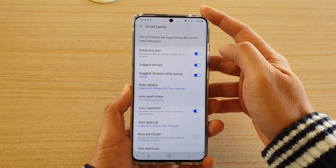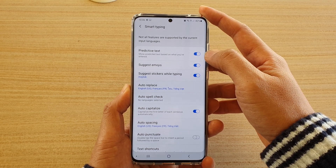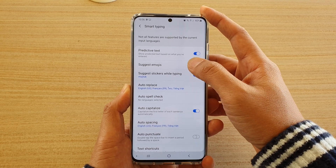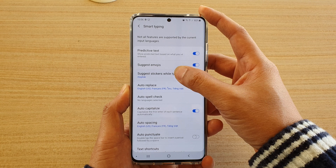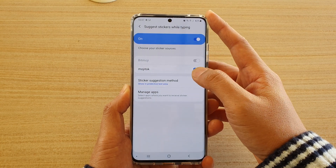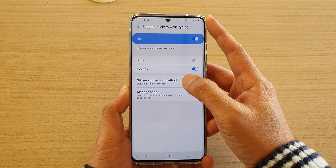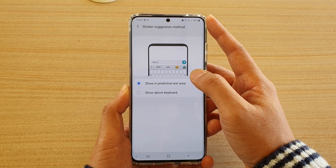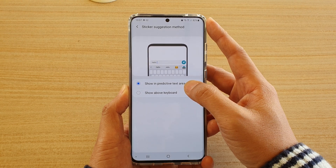Next, scroll down and tap on Suggest Stickers While Typing. Then tap on Sticker Suggestion Method. Here you have two options.